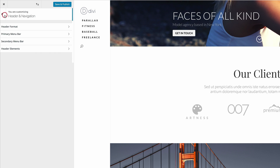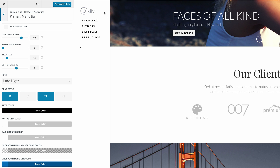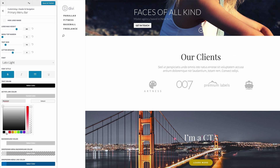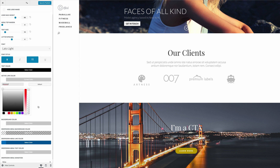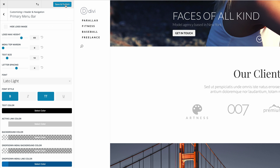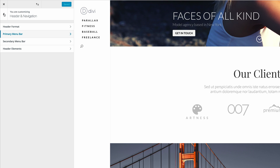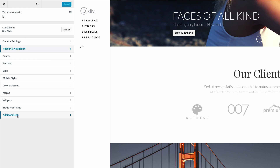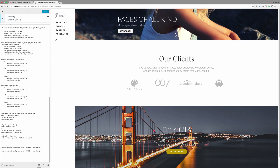Next, I'm going to go back and go into my primary menu bar and set my background color to transparent in order for us to see through this image. I'm going to click on active link color — my active link color is fine as white. Then I'm going to come over to my background color and make sure that this is transparent. I'm going to add my CSS code by coming over to additional CSS, scrolling all the way down, and pasting my CSS code.